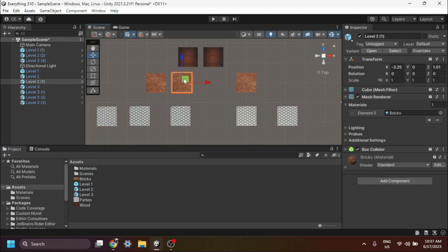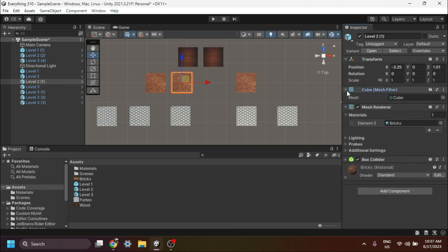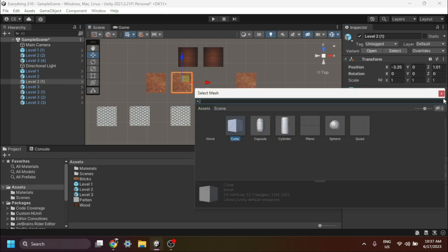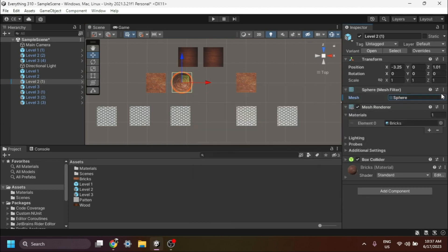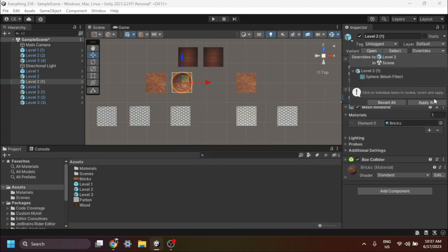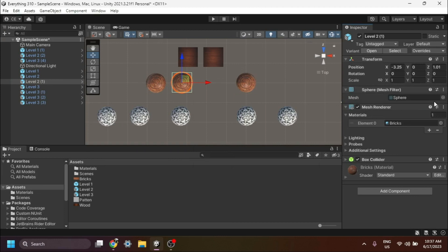Lastly, let's explore how prefab variants can have unique properties. Modify the shape of the Level 2 variant. Notice that this change only affects the Level 3 variants, while the Level 1 variants remain unchanged.